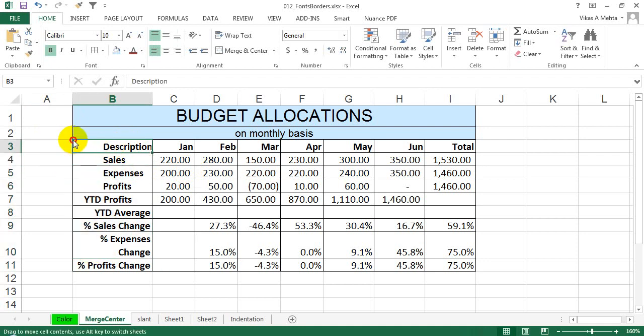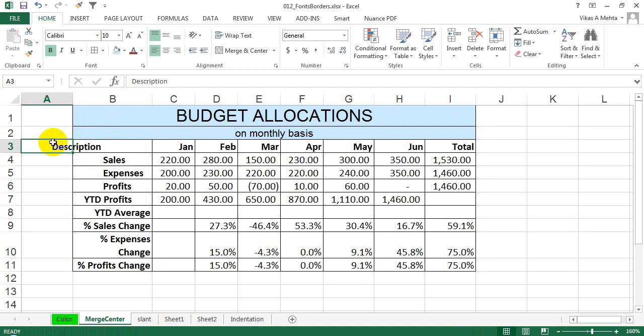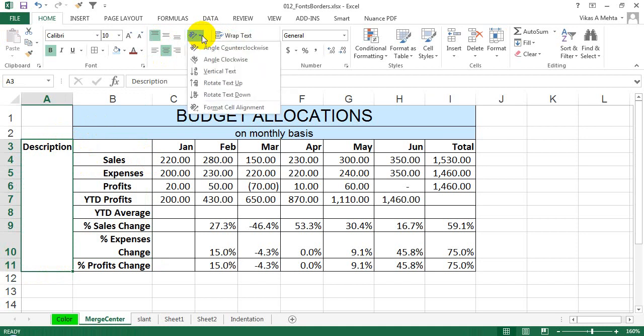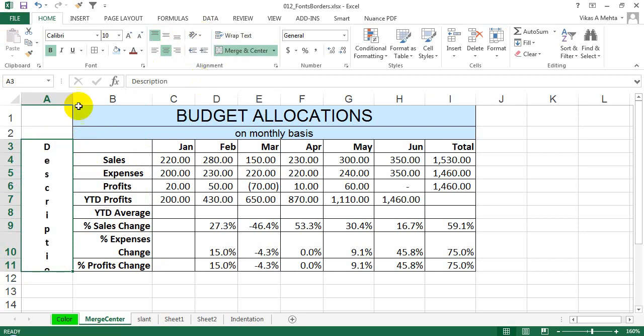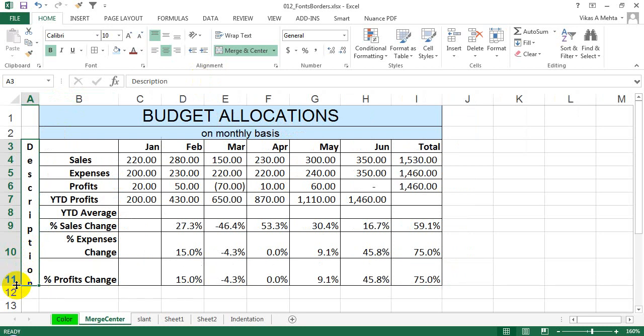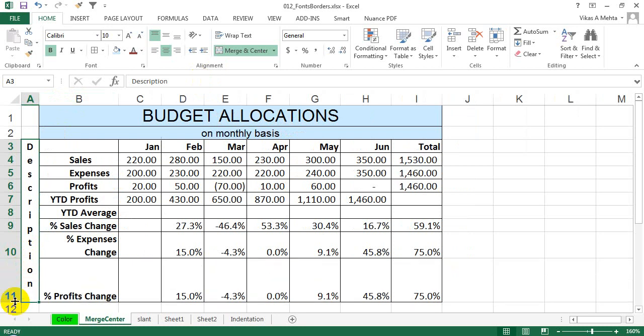What you need to do is just select this section. If you want to display it over here, just select all this section, click on 'Merge and Center'. Now select this section and click 'Vertical Text'.